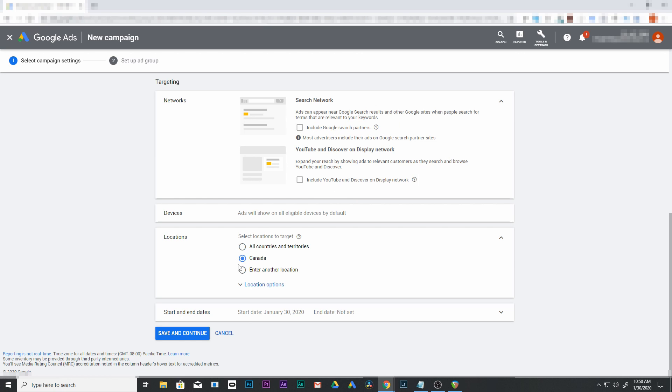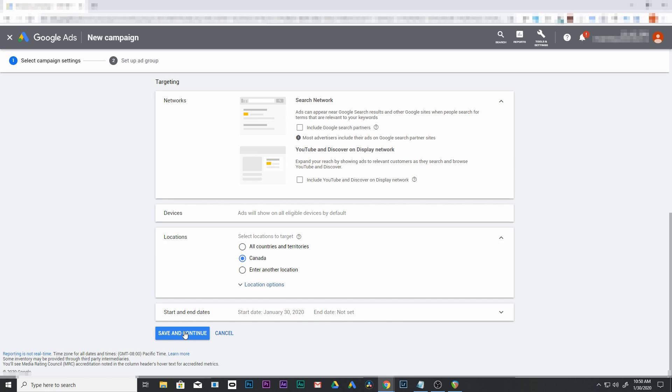Pick your locations - we'll leave it as Canada. Then start and end date, we'll leave that open-ended unless you want to set an end date on this. I suggest just leave it open. Save and continue.